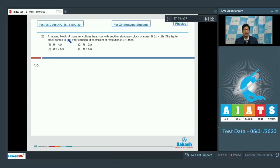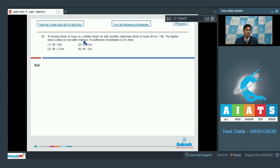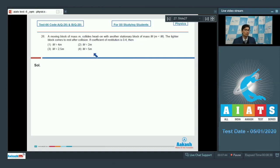Question 26 says: a moving block of mass m collides head-on with another stationary block of mass M. It is given that small m is less than capital M. The lighter block comes to rest after the collision. If the coefficient of restitution is 0.4, we have to find out the relation between capital M and small m.